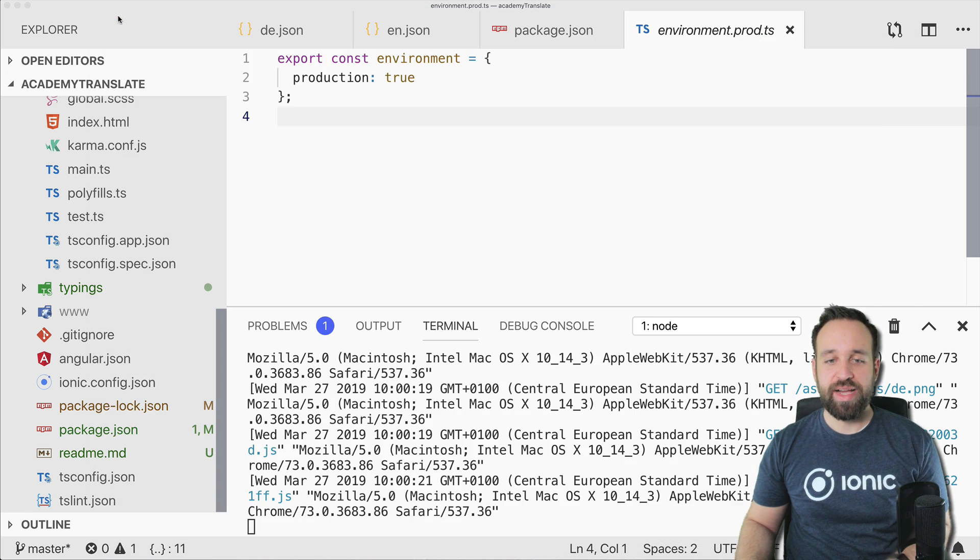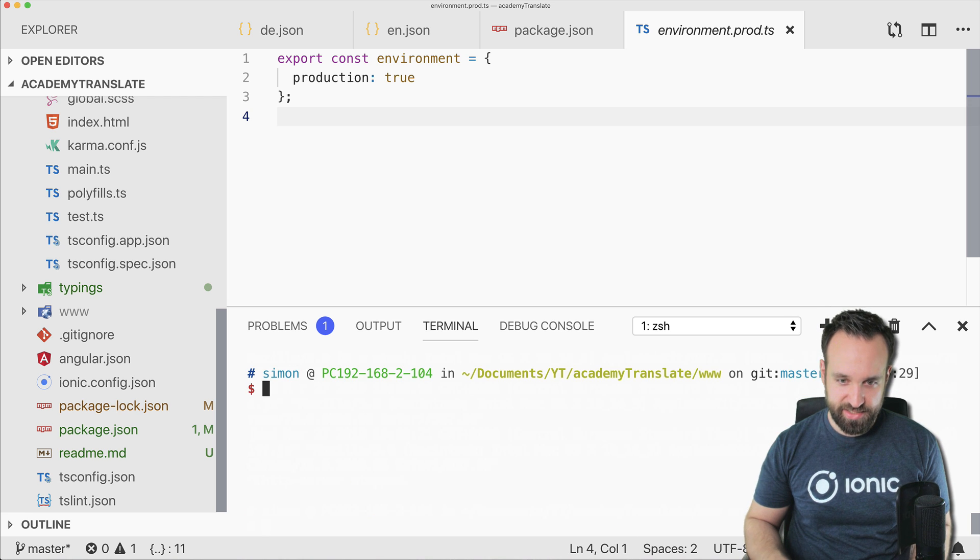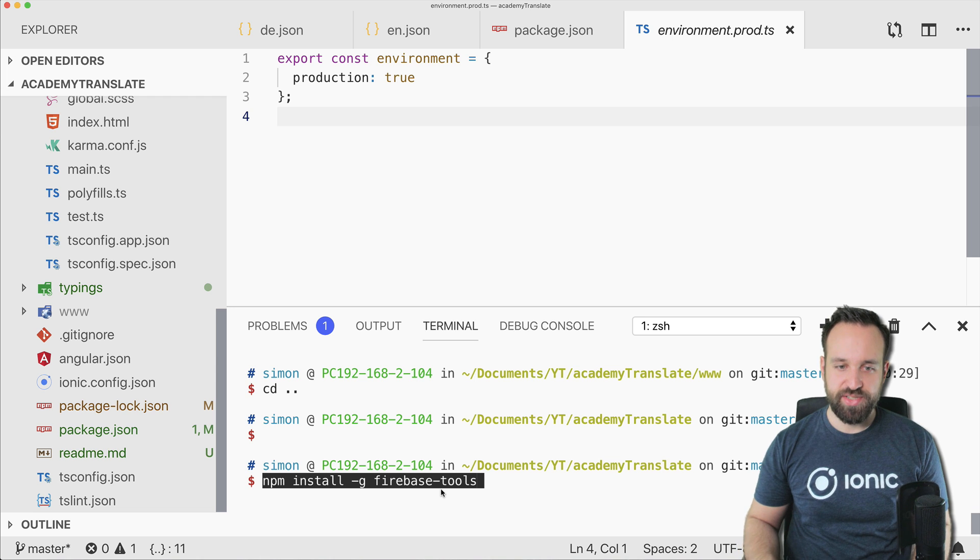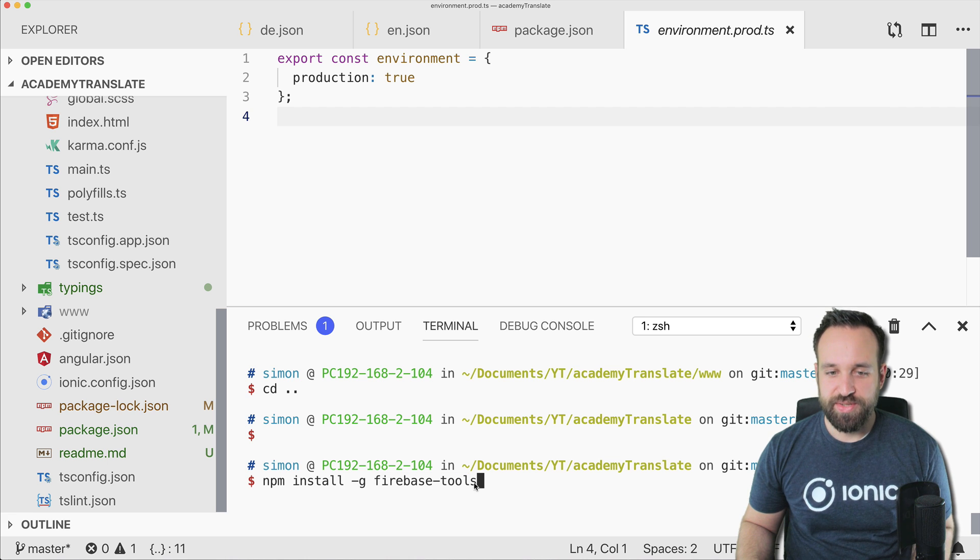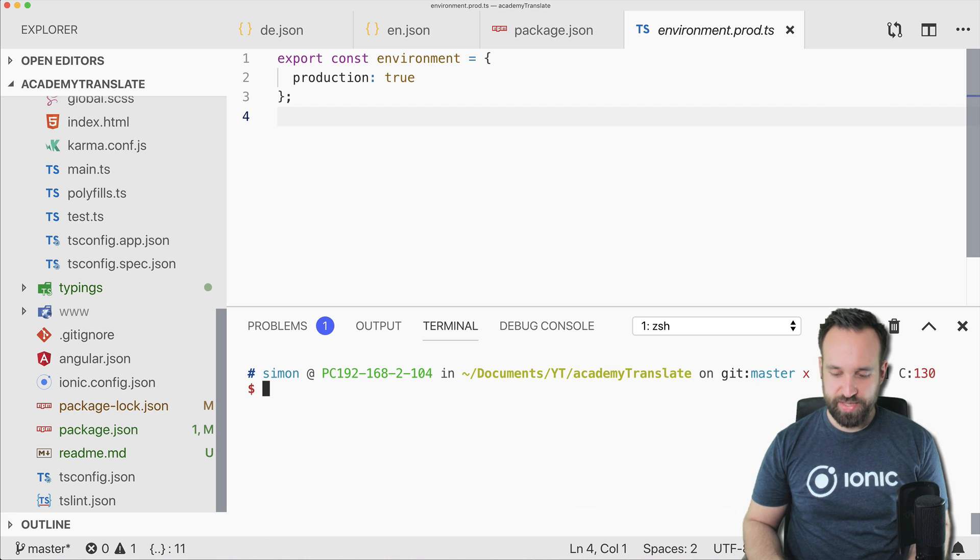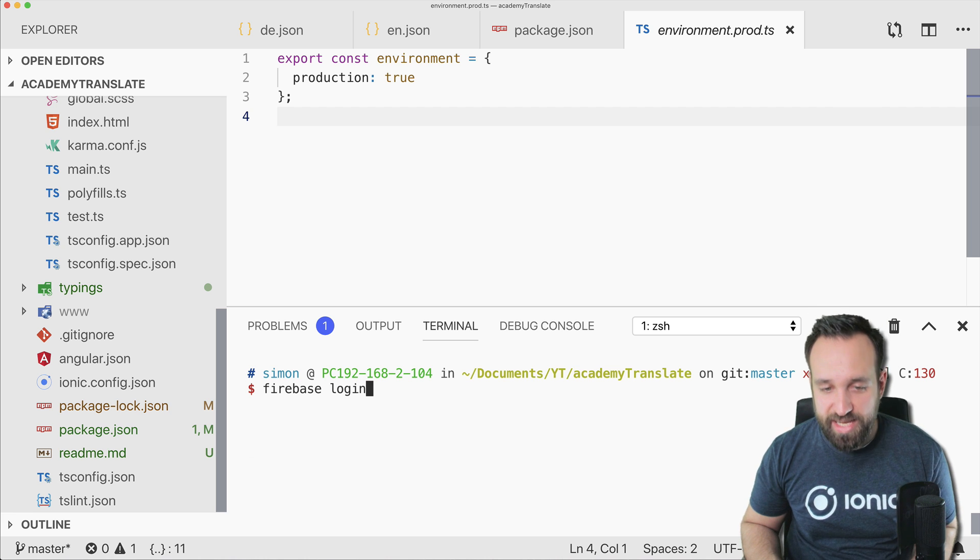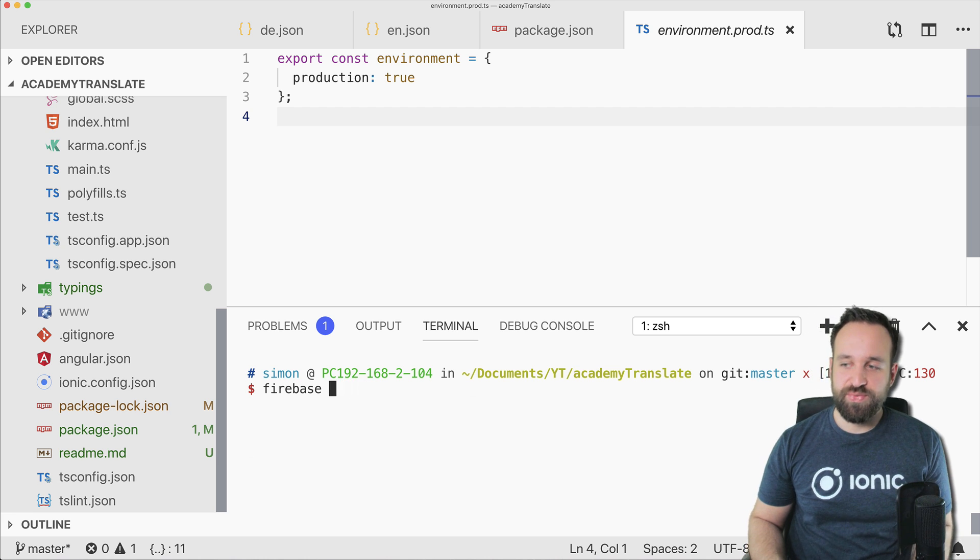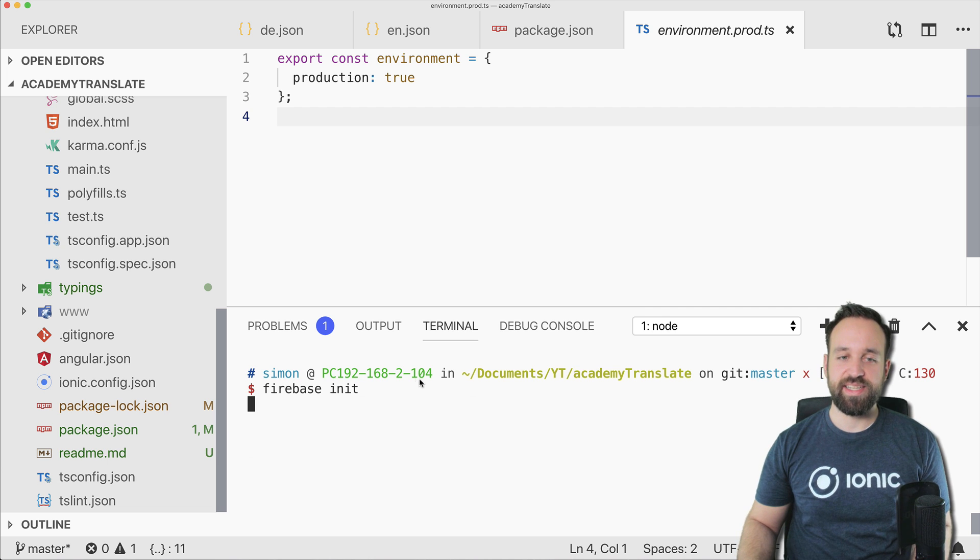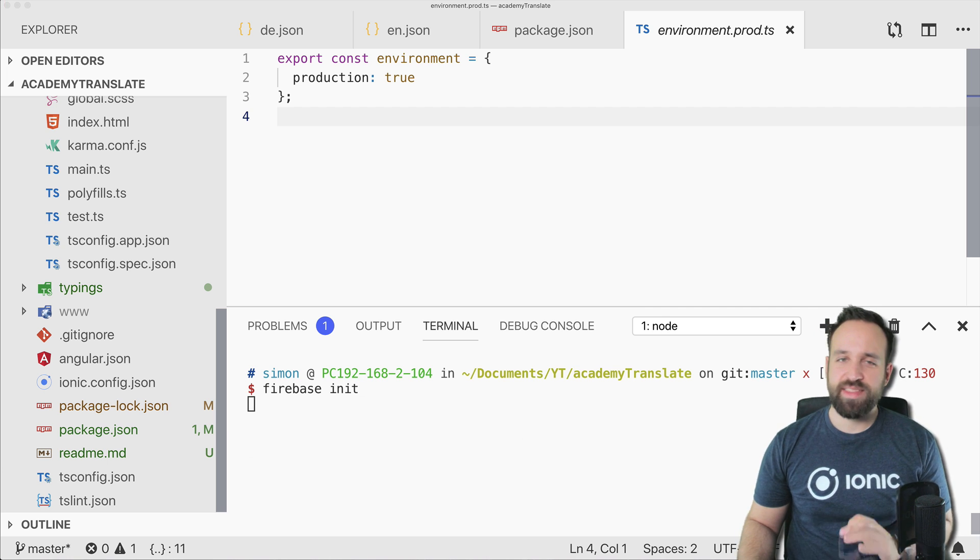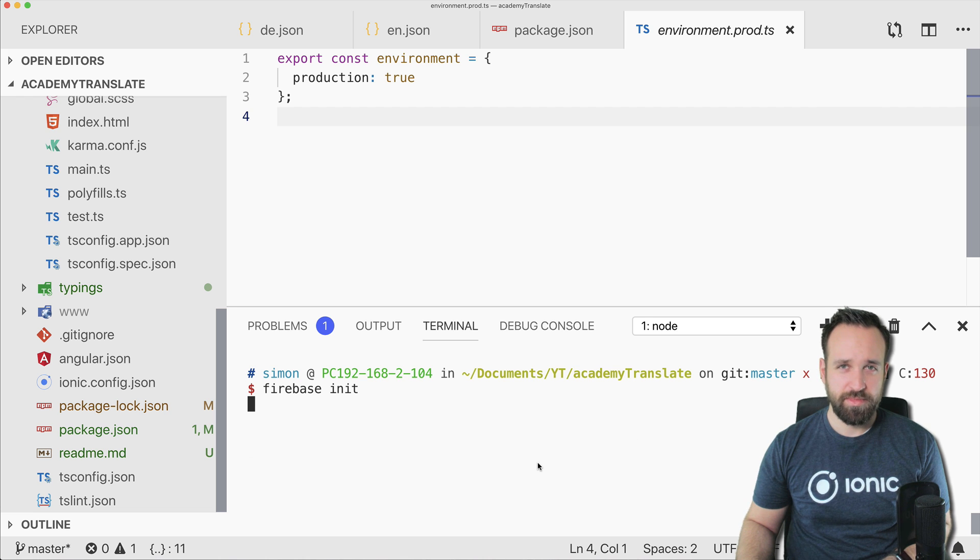All right, so let's see how we can get this one to Firebase. Let's cancel the server again, let's get back. And then first of all you're gonna have to install the Firebase tools globally, best I would say. So if you've done this you can go ahead by calling firebase login, which I actually don't need because I am already logged in, and then finally you can call firebase init in your project.